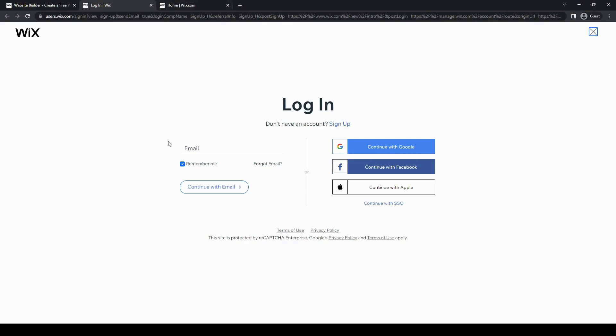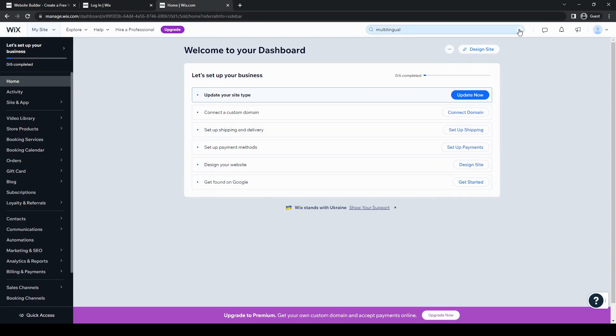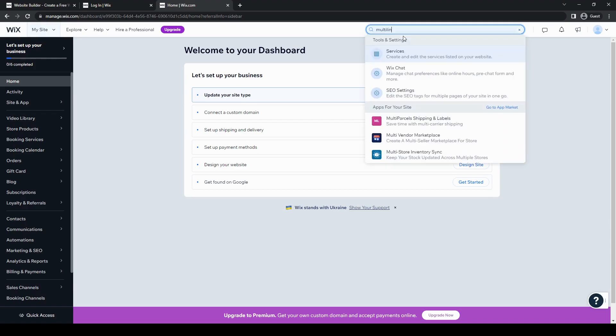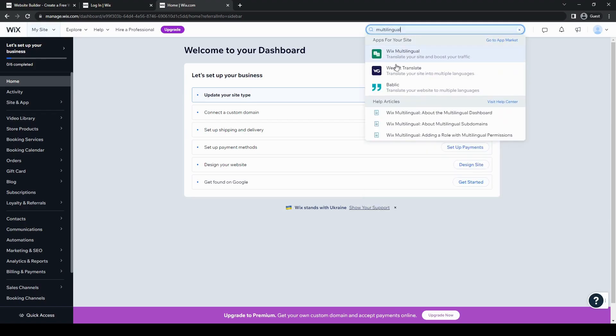So after you log in, you'll end up in your dashboard here. So for this one, we're going to actually just go to the search bar on the top corner of the dashboard. So we're going to look for multilingual. And then for that one, we are going to click the top button here, which is the Wix multilingual.